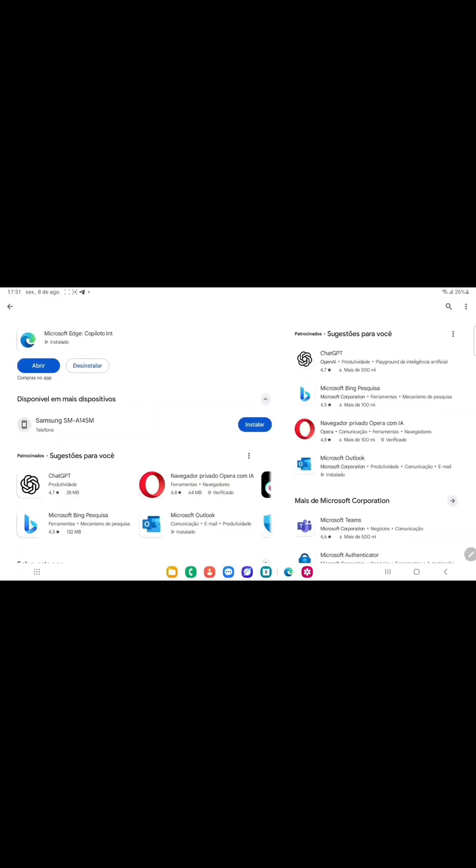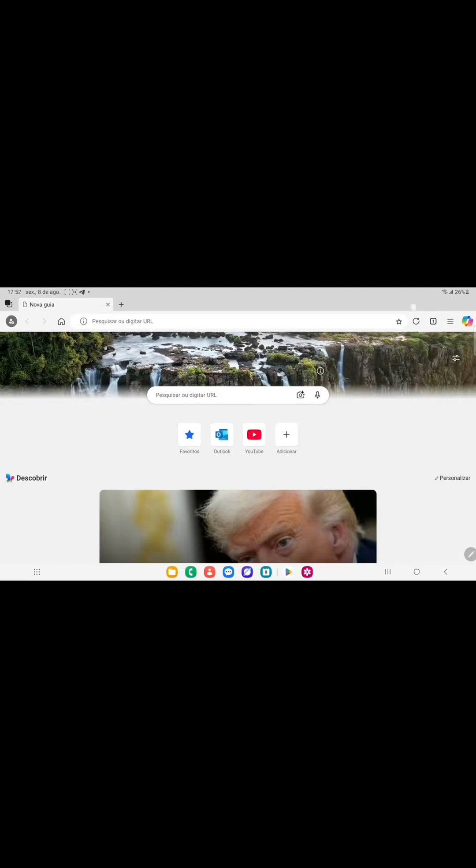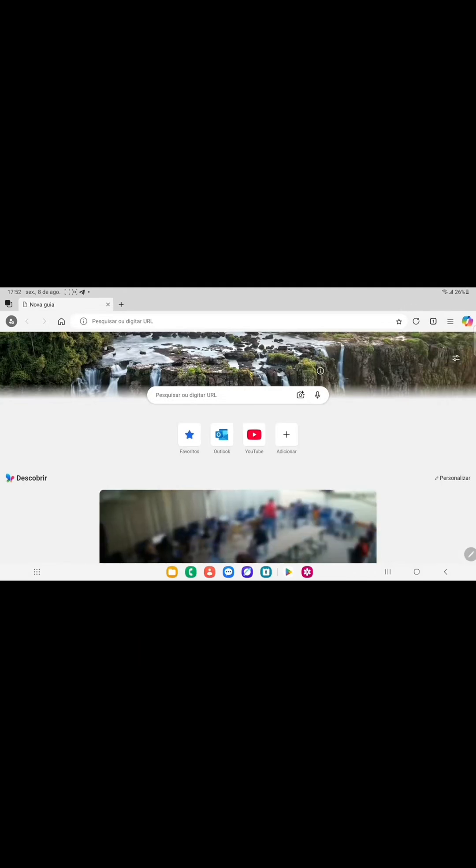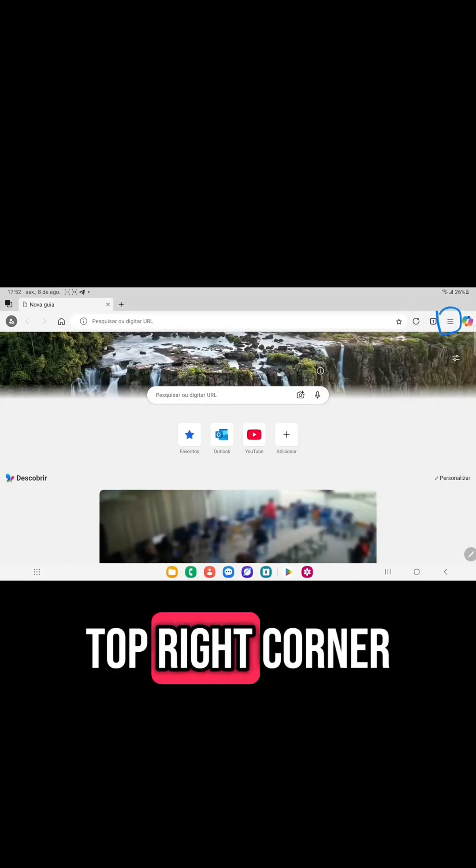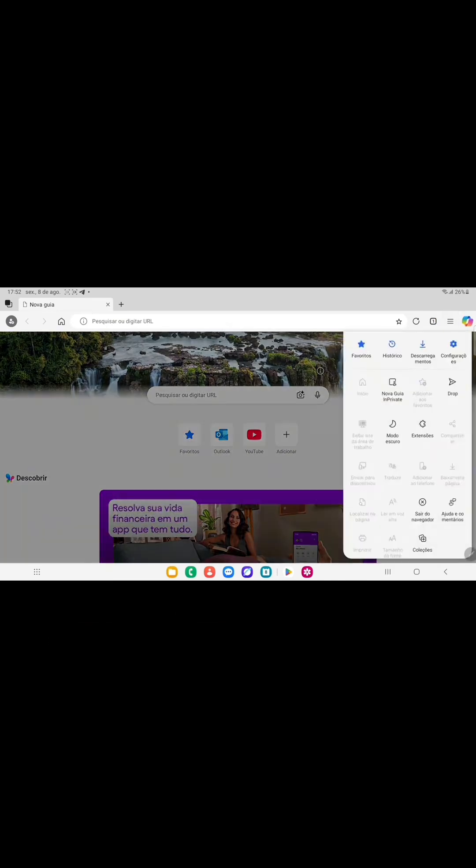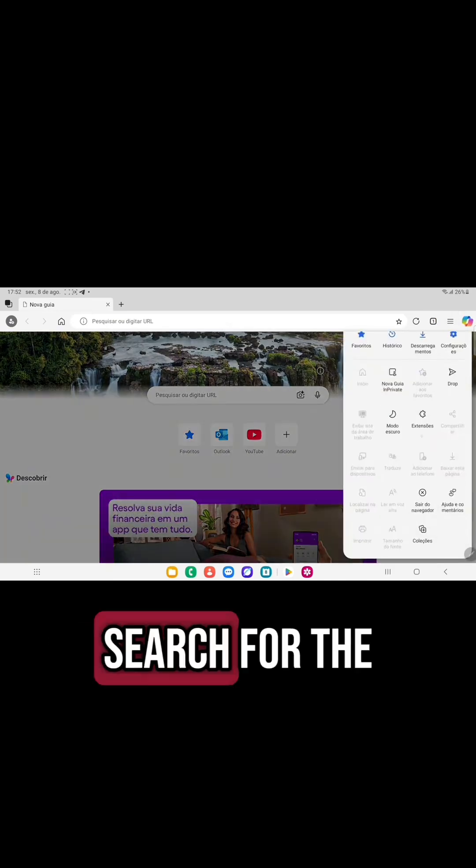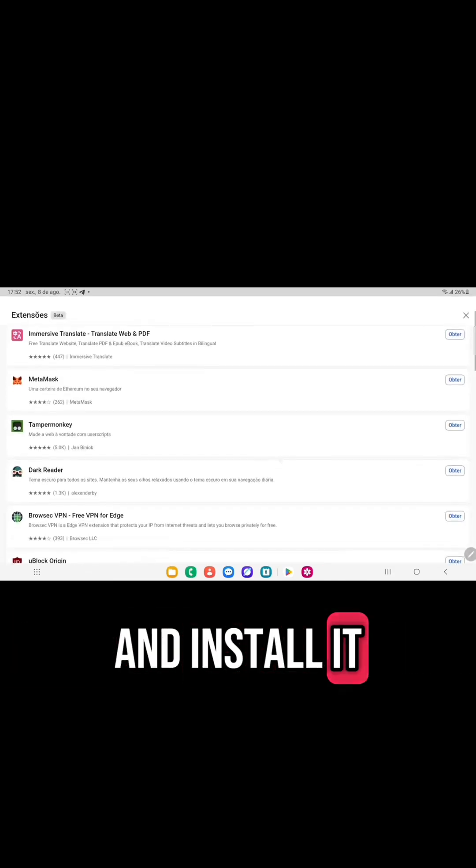Download and open Microsoft Edge. Click the three dots in the top right corner and go to Extensions. Search for the TamperMonkey extension and install it.